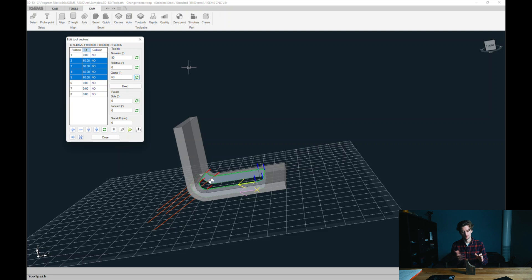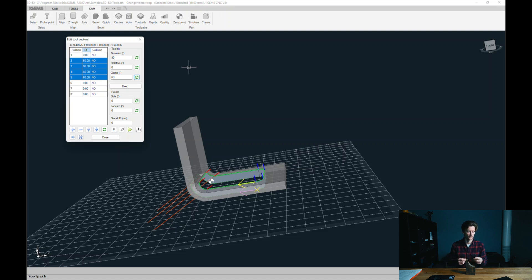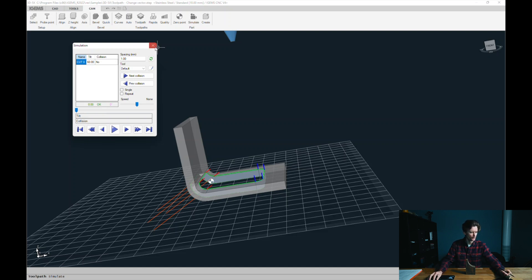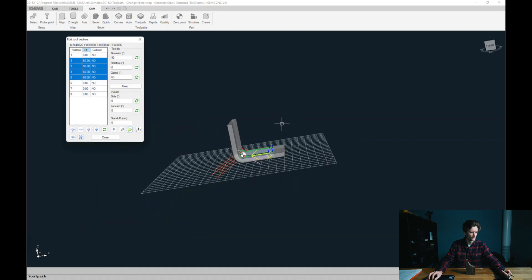Let's say this cut were done with our tilter, which has a 45-degree limitation. The clamp value would be good to set at 45 degrees, because then we know the cut will not exceed 45 degrees. There's also a simulation button which checks for tilt and collision errors. But that's it for the vectors.